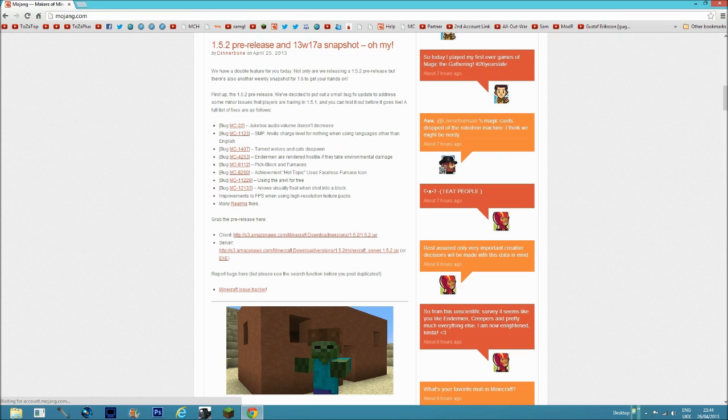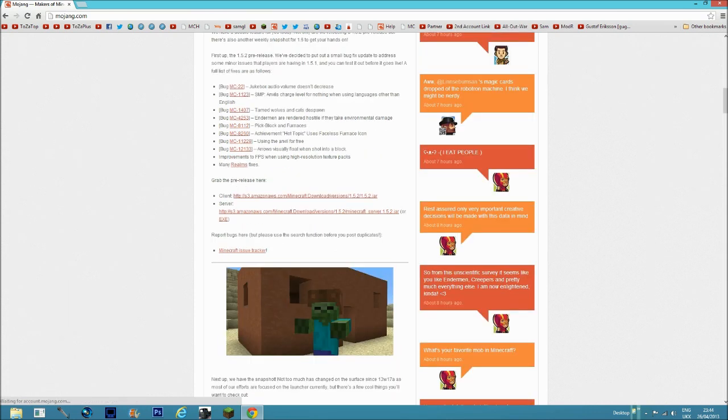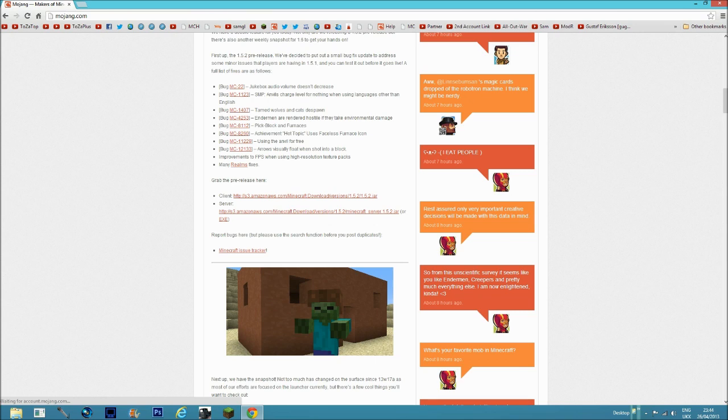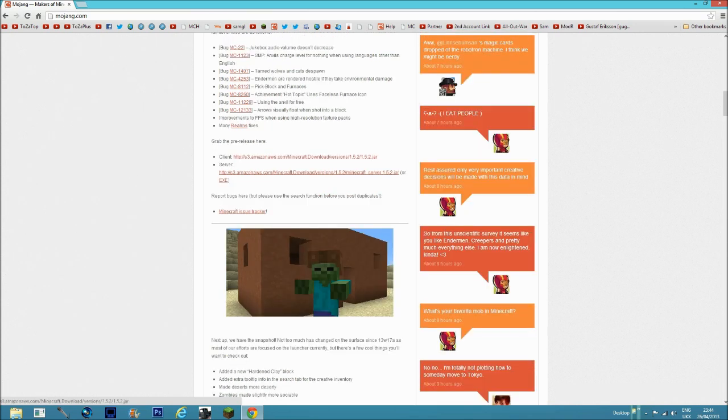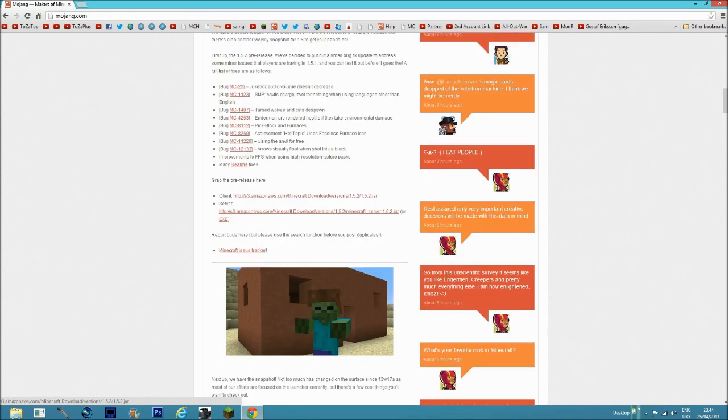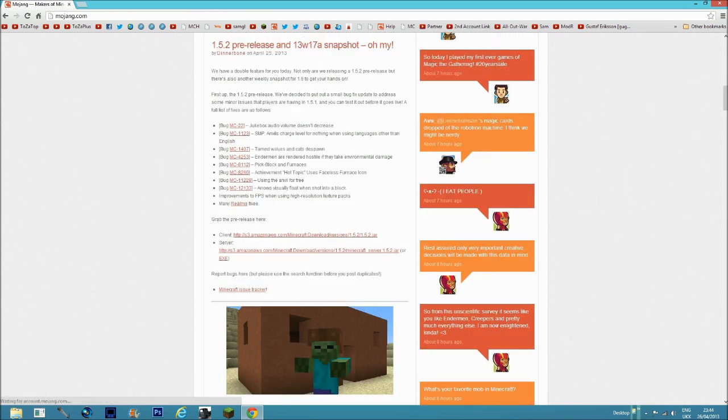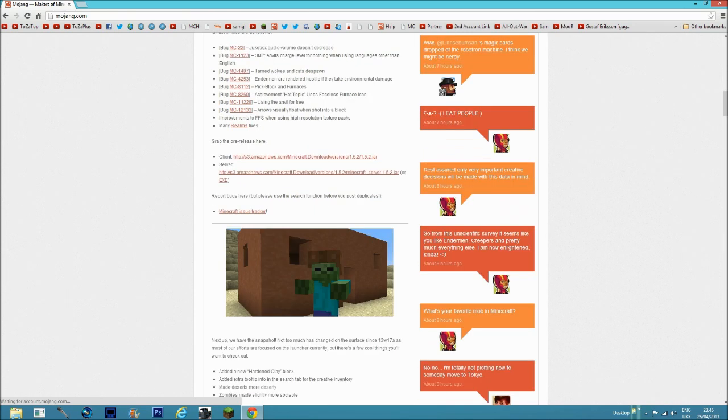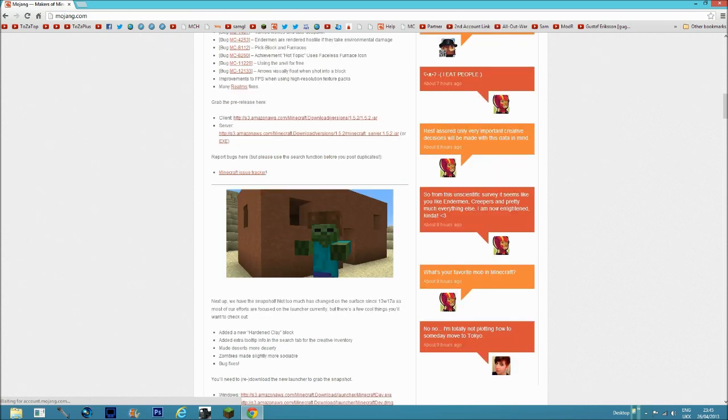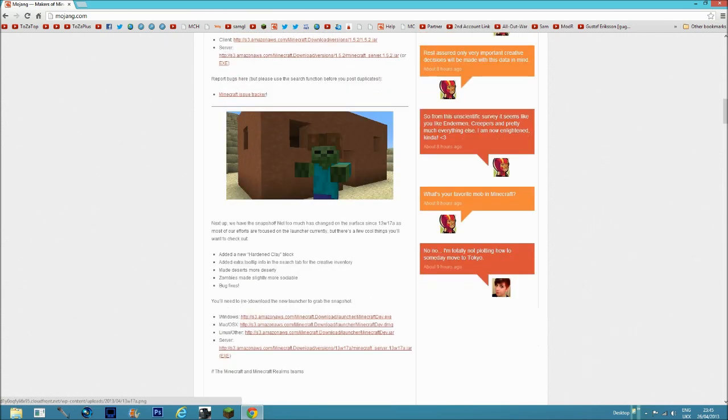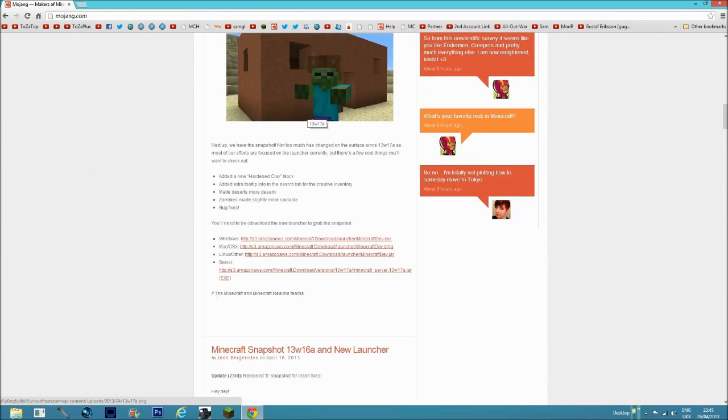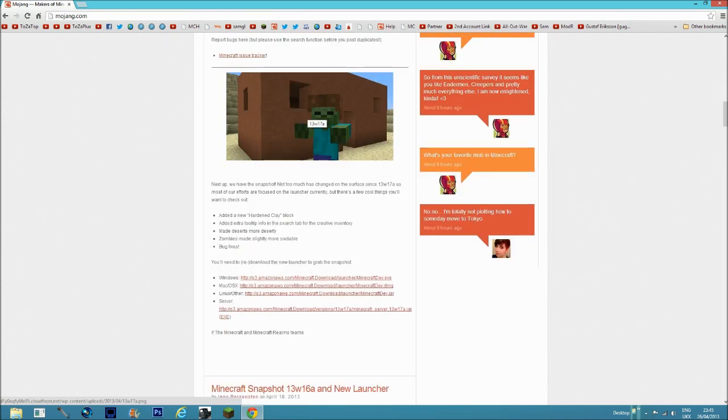As you can see, these are some of the bugs found in 1.5.2 that were updated in 13w17a. If you only download the client, you're going to get 1.5.2 and you don't want this because you'll end up with a ton of bugs. There will be a few bugs in 13w17a, but not as much. I'll list all the bugs in the video description.